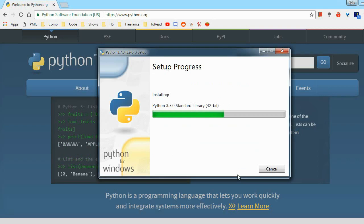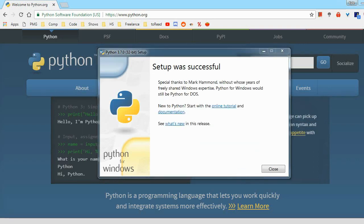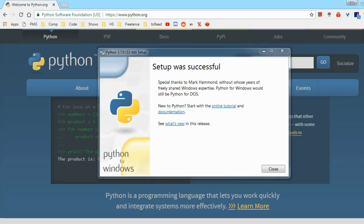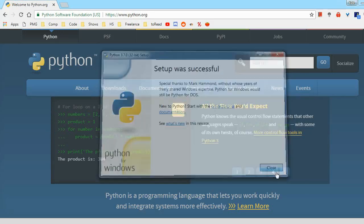The install is pretty short, and with the magic of video editing, it was almost instant, so once you've got to this screen, you have successfully installed Python, and you can click Close.